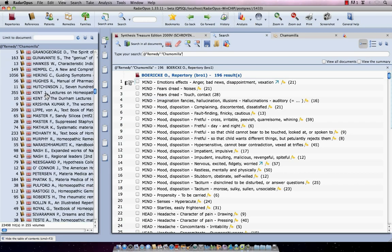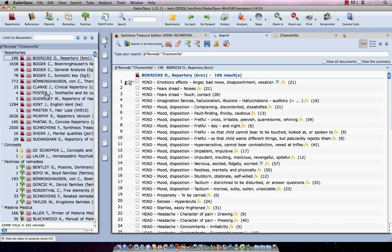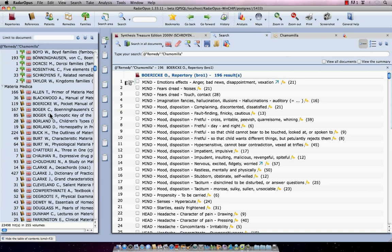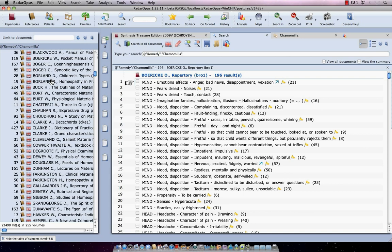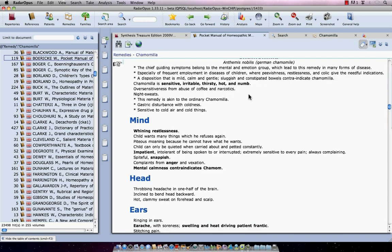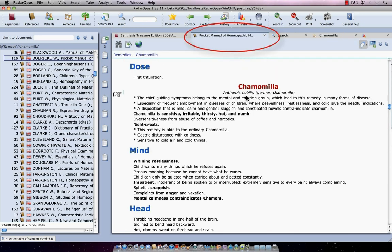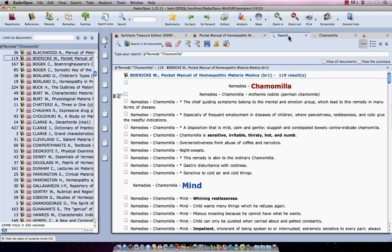If I just want to read something about the remedy, I just single click on it. Let's say here I want on the Boericke. Just I single click here on Boericke and at the right side it shows what it has found in the Boericke. And if I now just double click on it, I go to that document. So here at the top, in the top, it really opened the pocket manual of Boericke.